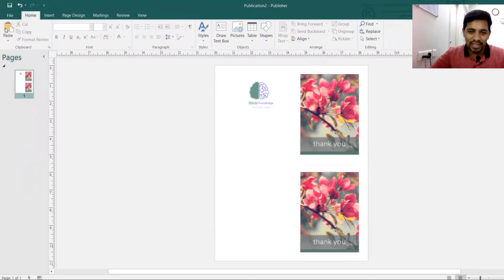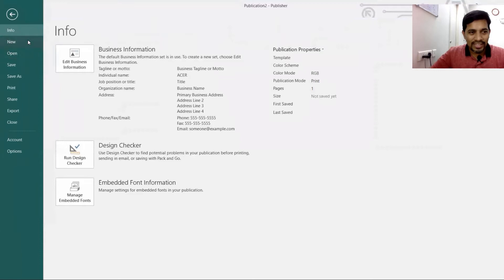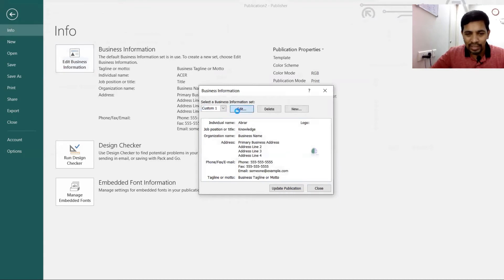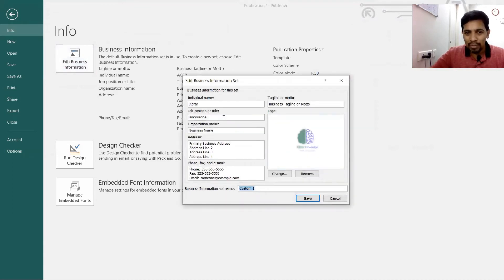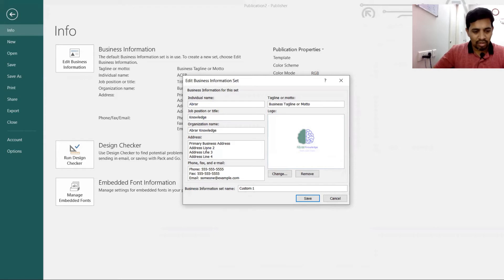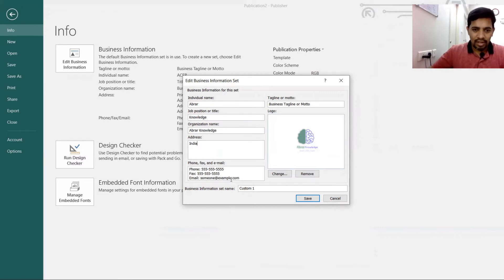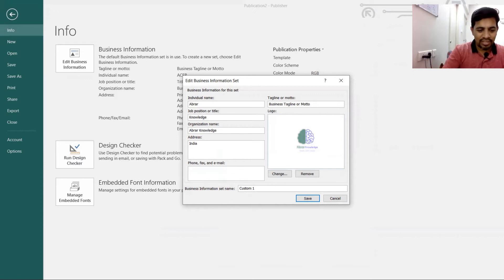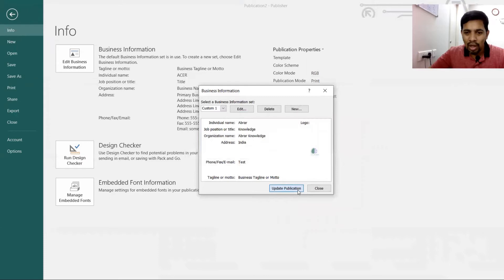You can save simply using Control+S — the same shortcut works here. Under the Info section, you can edit business information: initial name, title, organization. I've entered my name as Abrar, job title as Knowledge, organization as something similar, and address as India.